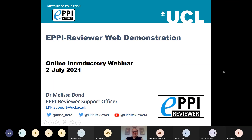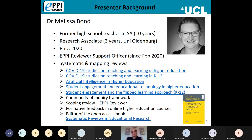Thank you very much for joining us today. This is the EPI Reviewer Web introductory webinar, and my name is Melissa Bond. I am one of the support officers at the Epicenter for EPI Reviewer.